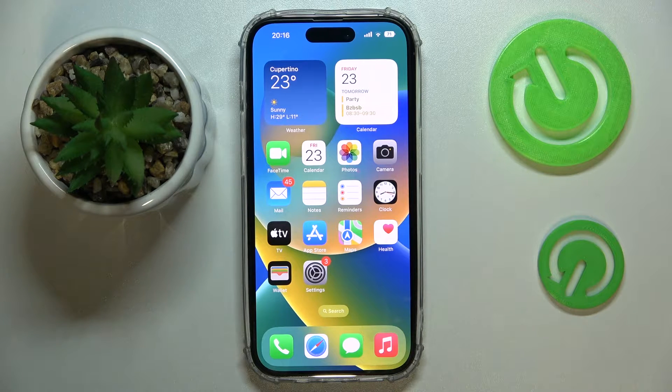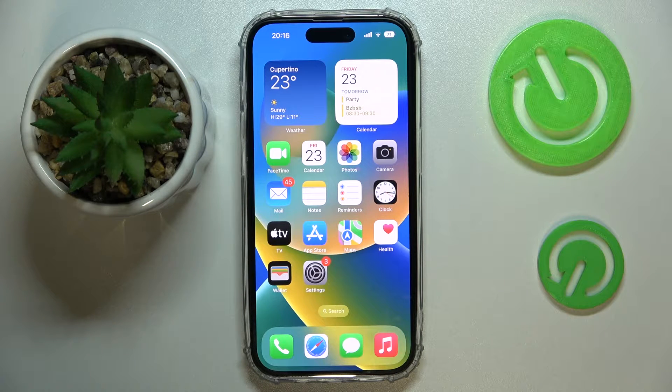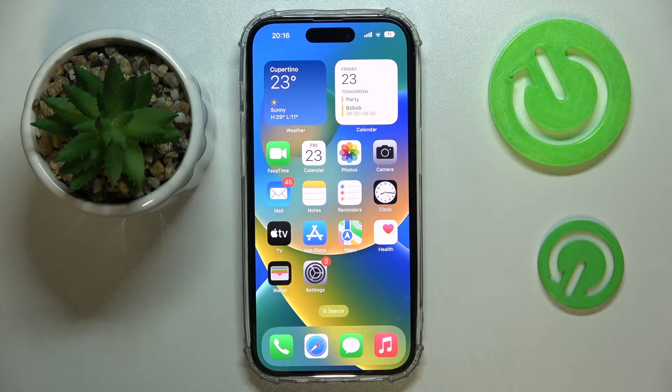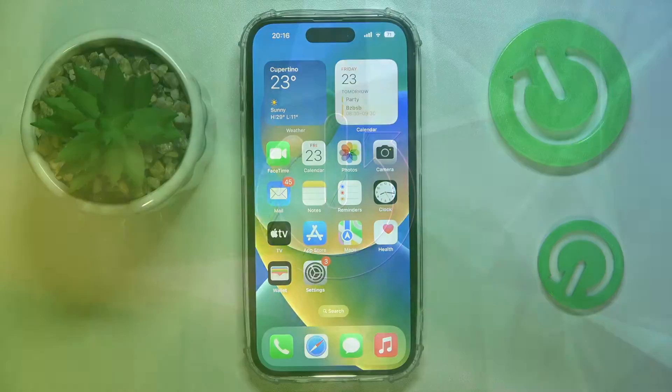Hello everybody! Today we would like to demonstrate how you can share an album on your iPhone 14 series device.